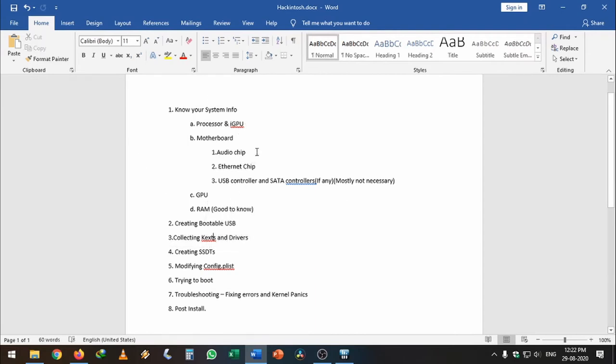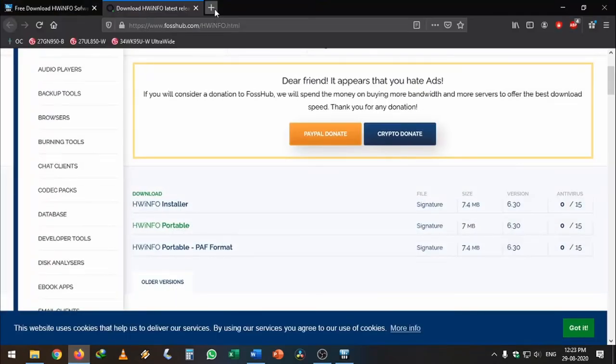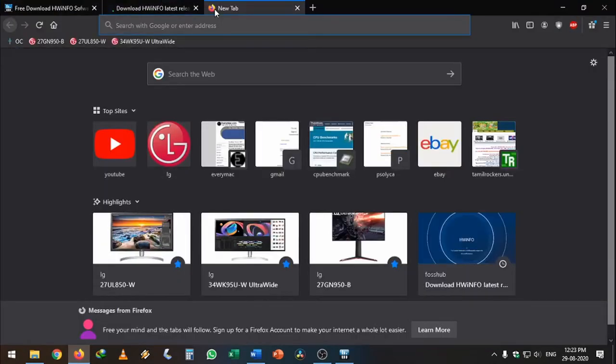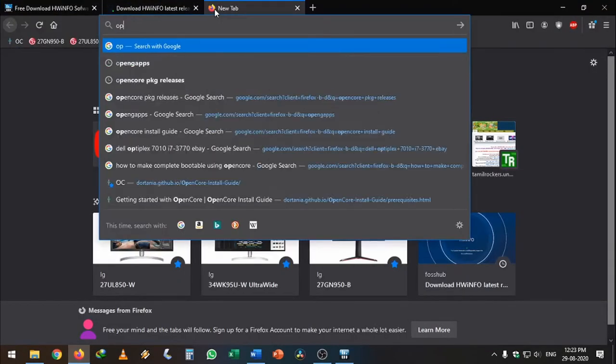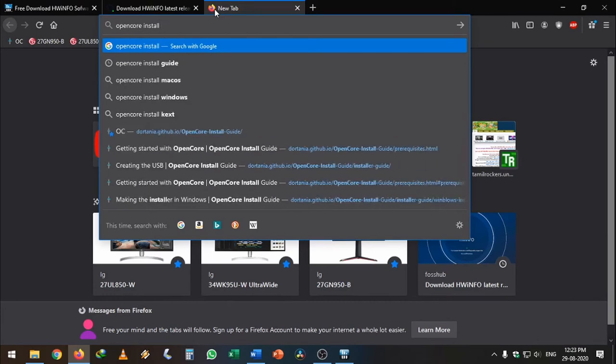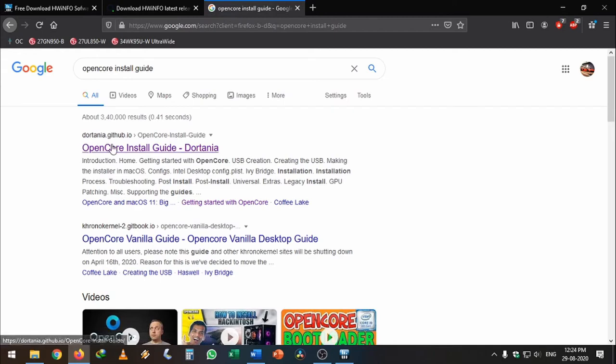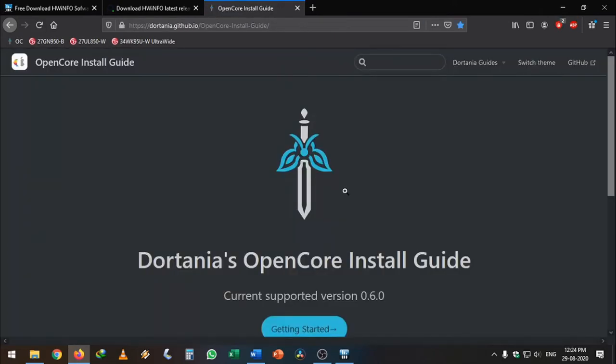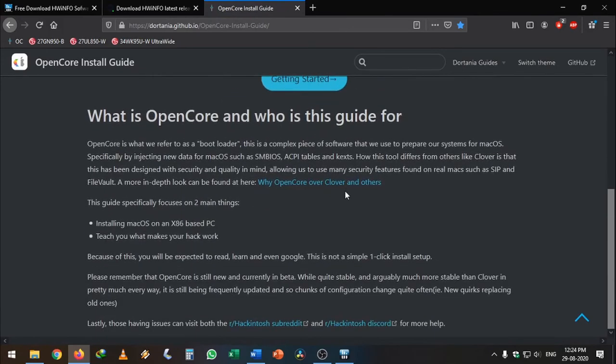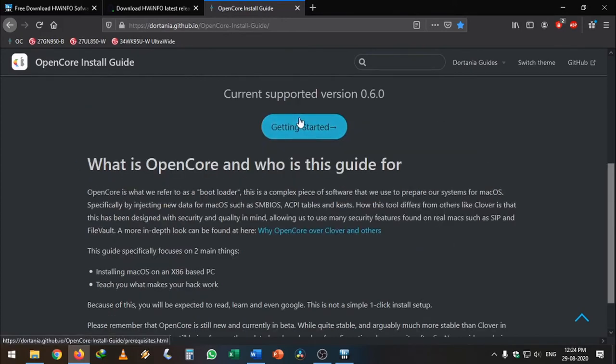I will show you the original guide which I followed to install the Hackintosh. Go to your browser. Just search for OpenCore install guide. Here you can see, this is the Dortania github.io repository where the original OpenCore installation guide is allocated. This is the initial page of the OpenCore guide. You can visit them by going to the Hackintosh subreddit and Hackintosh Discord channel. Once you click on Get Started, it will show you all the information where you need to convert from Clover to OpenCore and also everything you need to know about OpenCore.